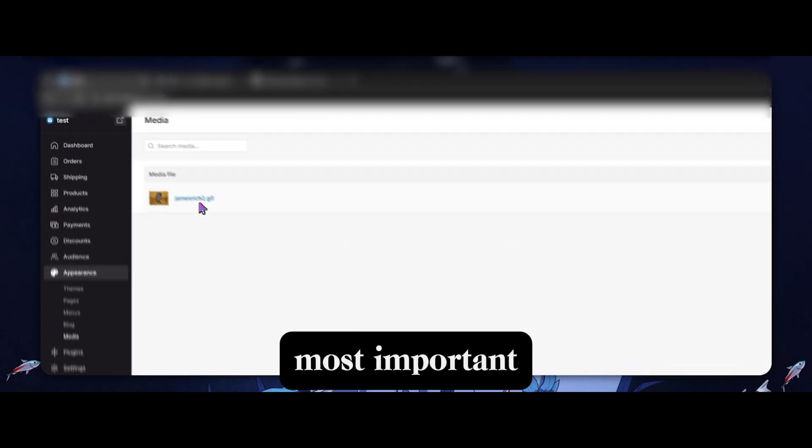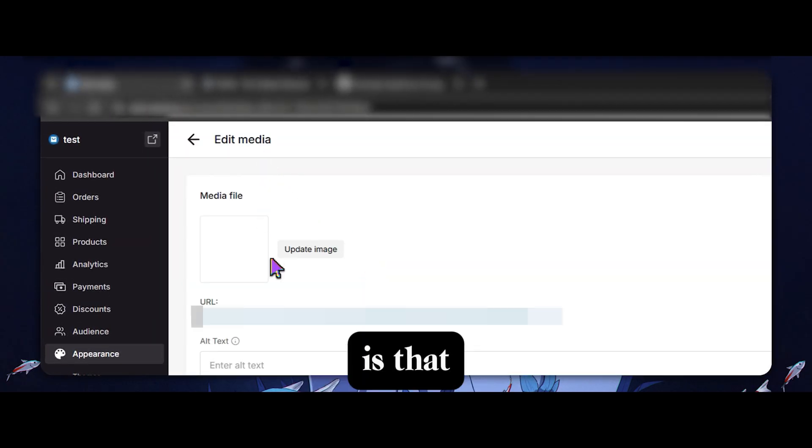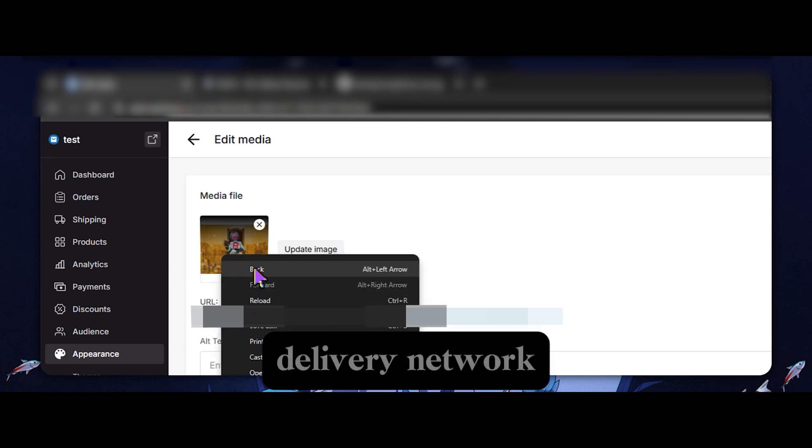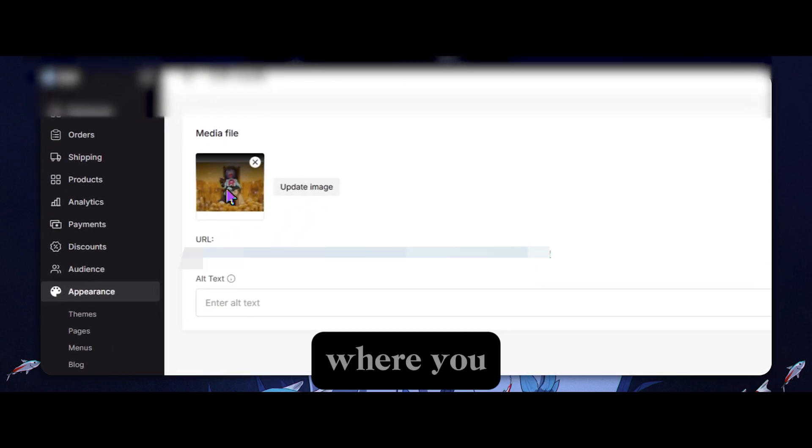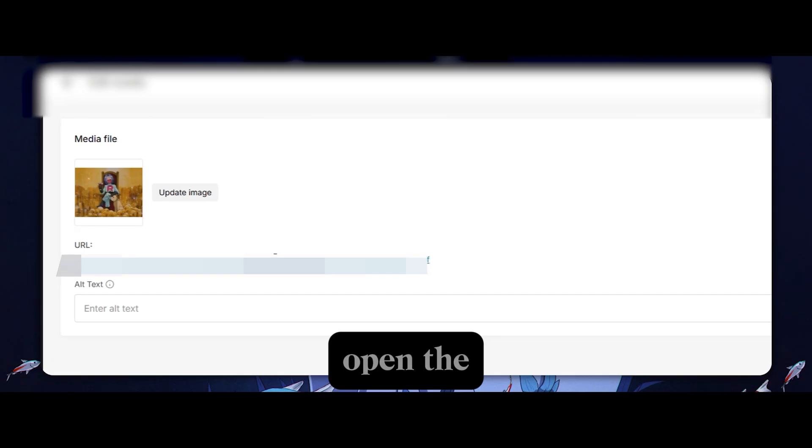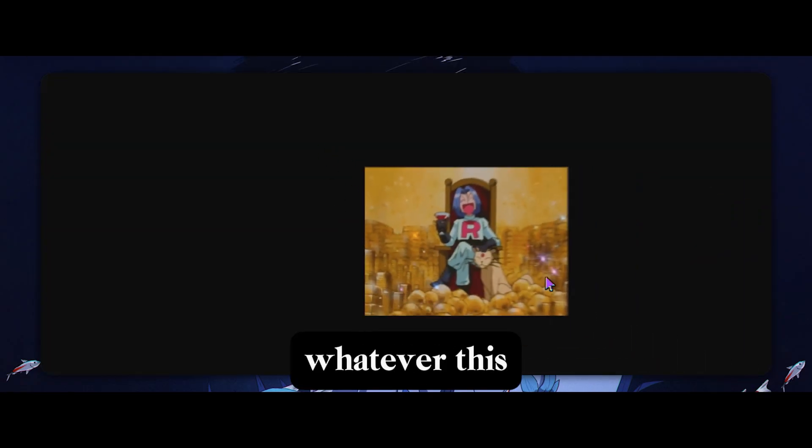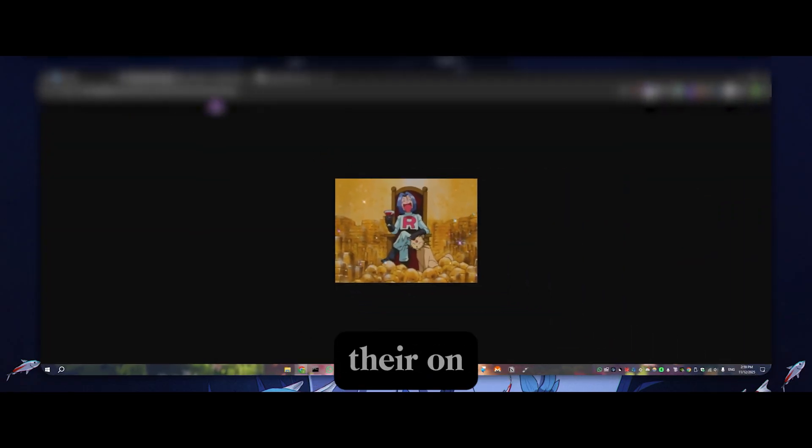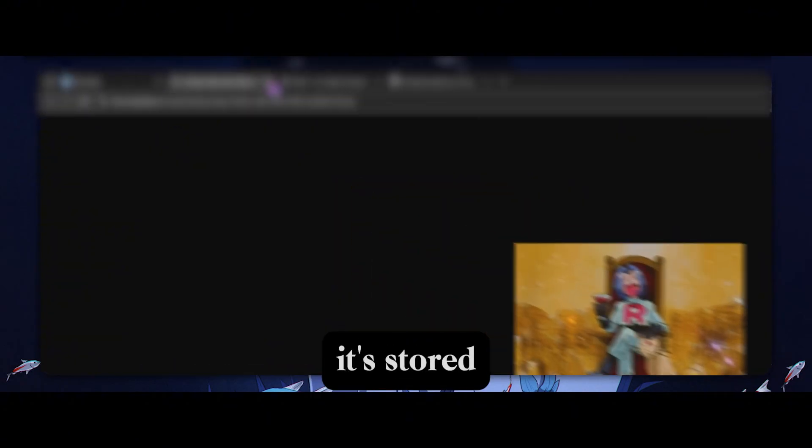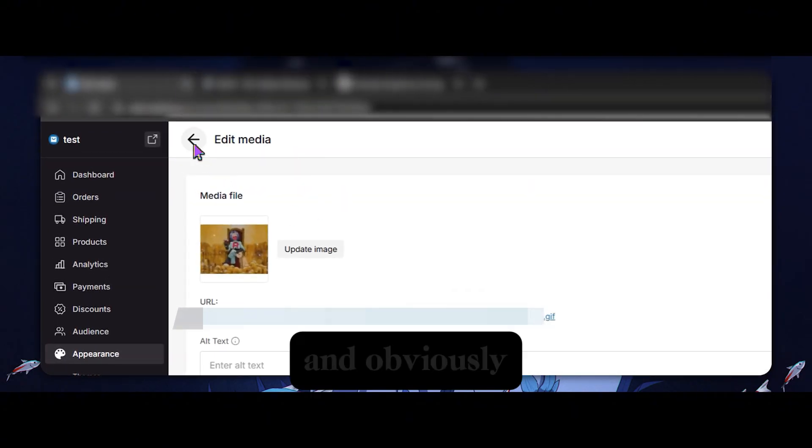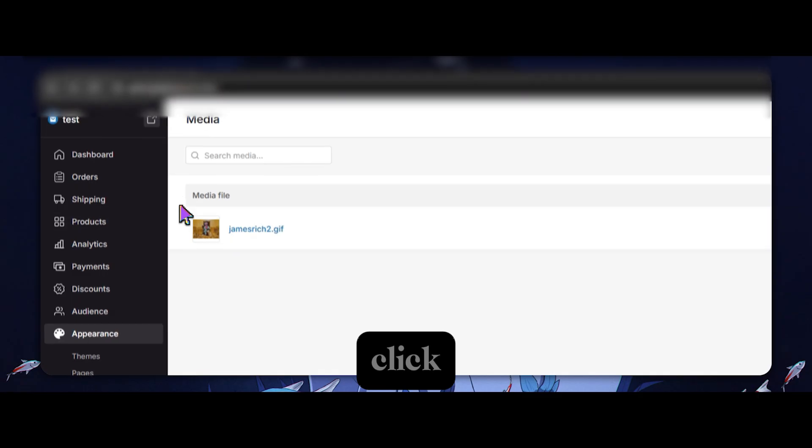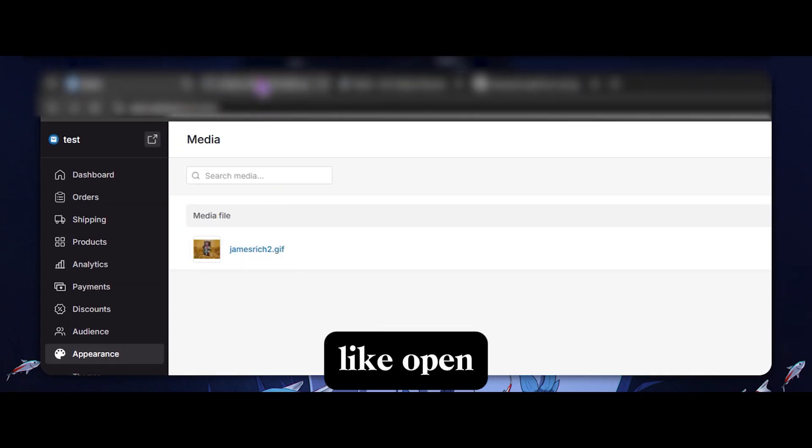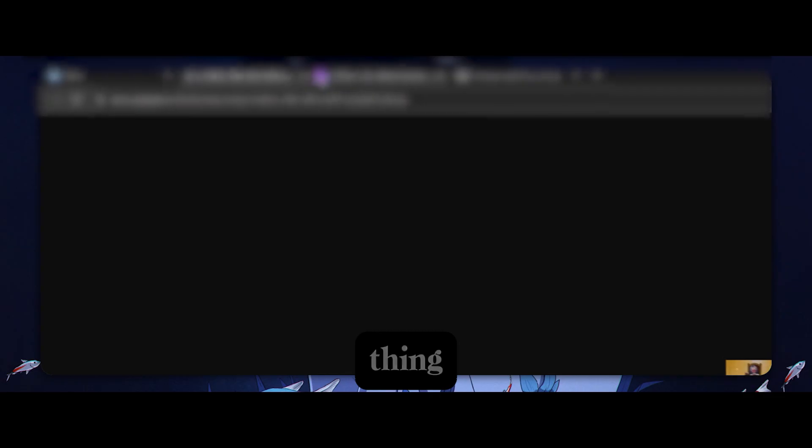But the most important thing is that they have a content delivery network of sorts where you can essentially open the URL of whatever this media is and display it on their domain, right? It's stored. And obviously, you can also just click open image in new tab, and you're going to get a similar thing.